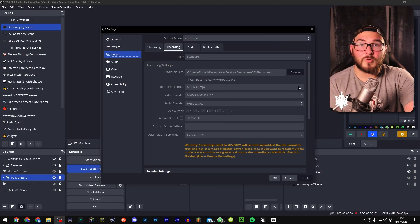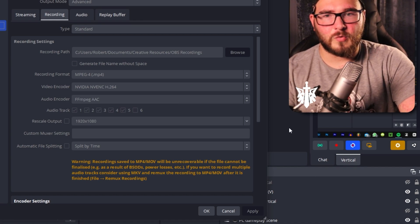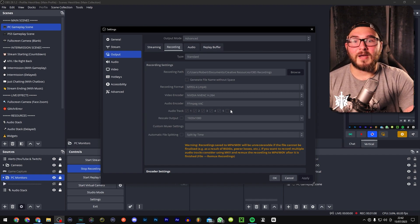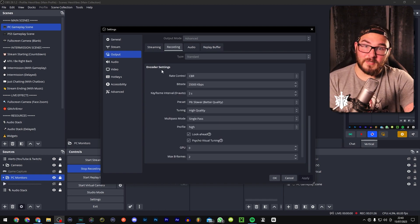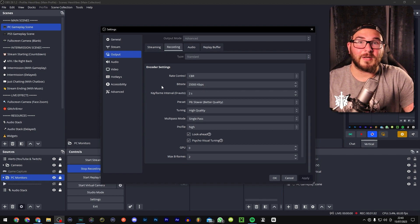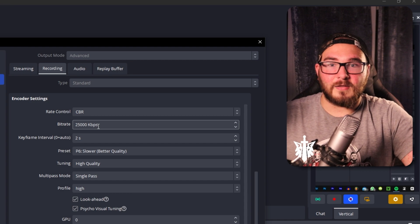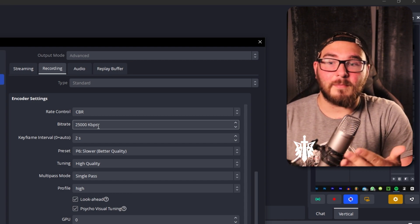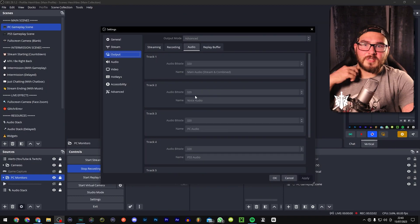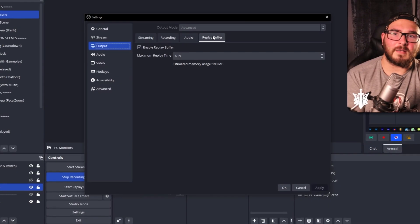In Recording settings, make sure if you're doing the multi-lane audio thing that all the track boxes are checked, otherwise they won't show up in your recording. My encoder is set to 25,000 kilobits per second for recording — probably higher than most people need — but I try to get the best quality I can. Just bear in mind: the higher the bitrate, the more storage your recordings will take up. Audio bit rates are all set to 320.